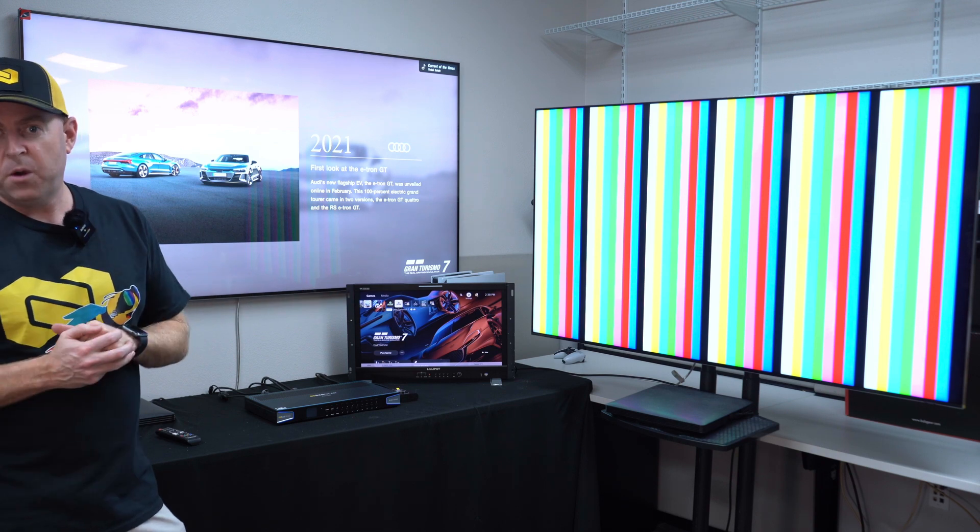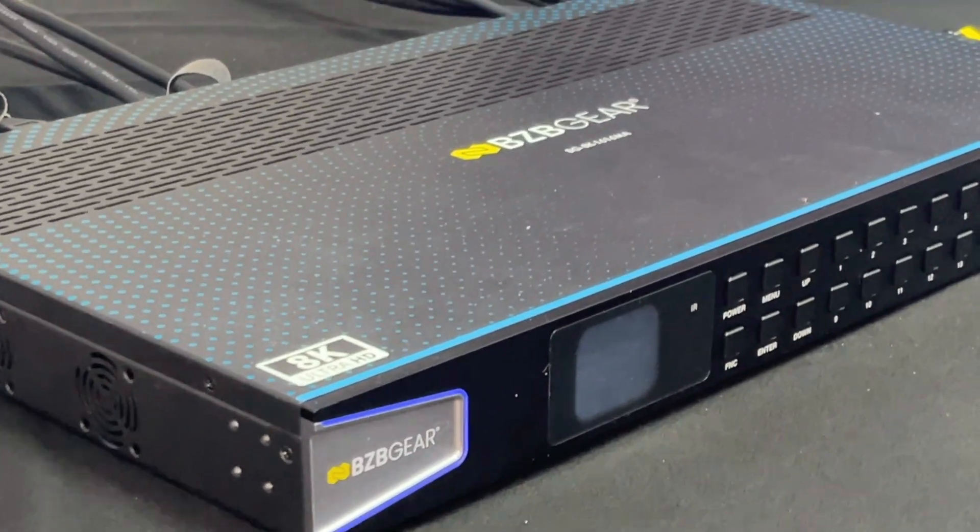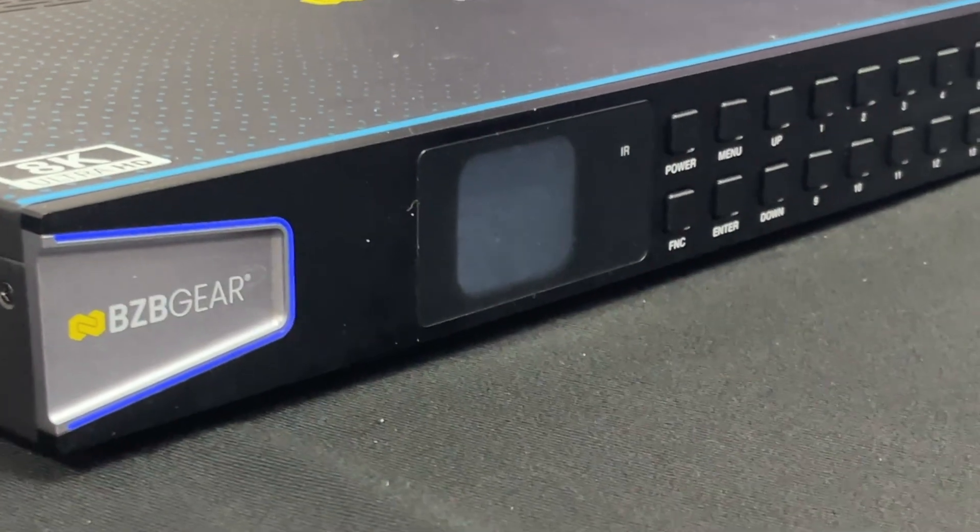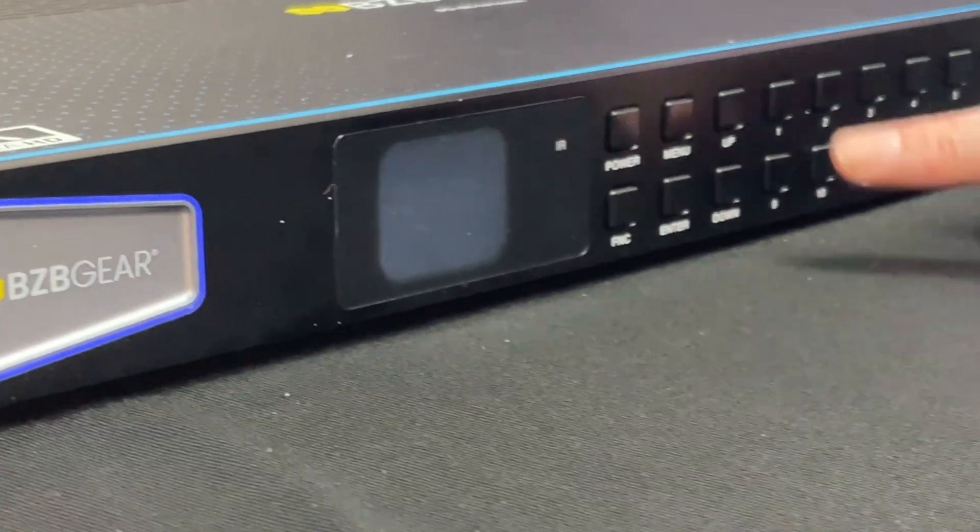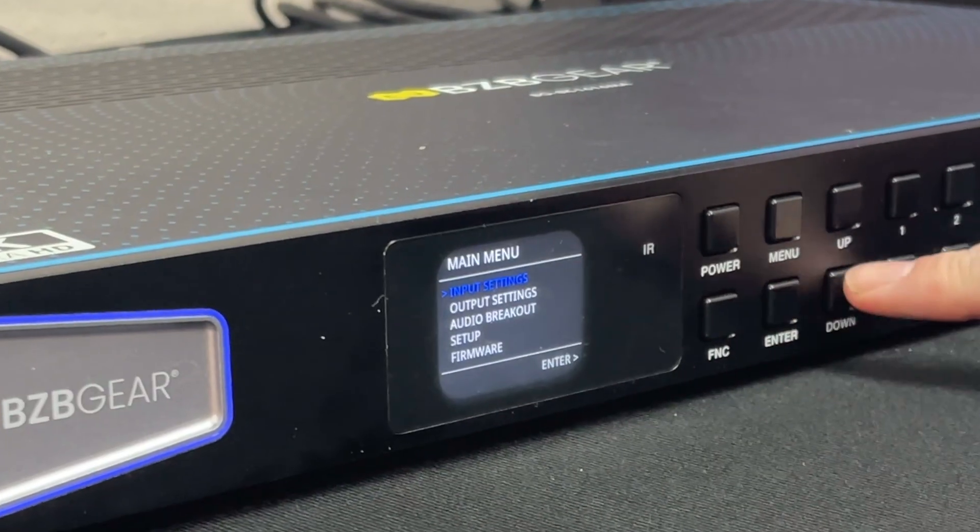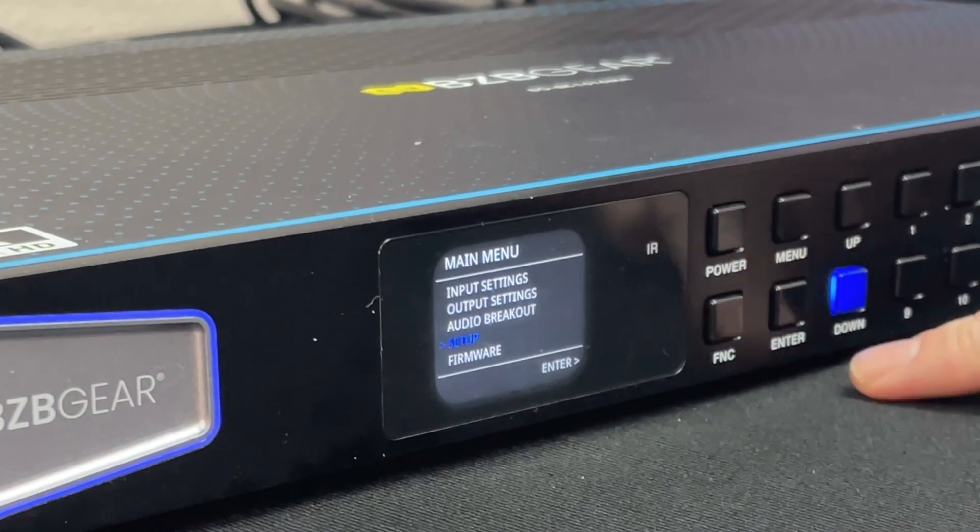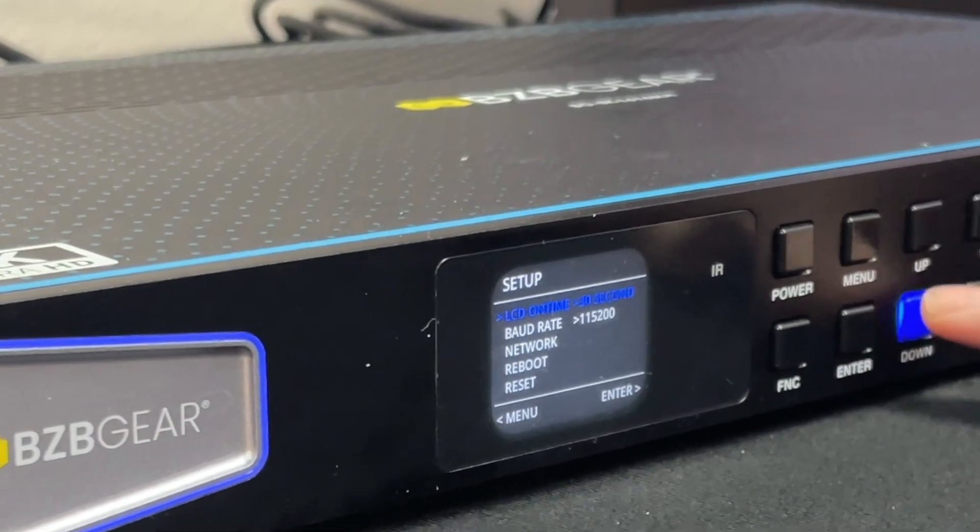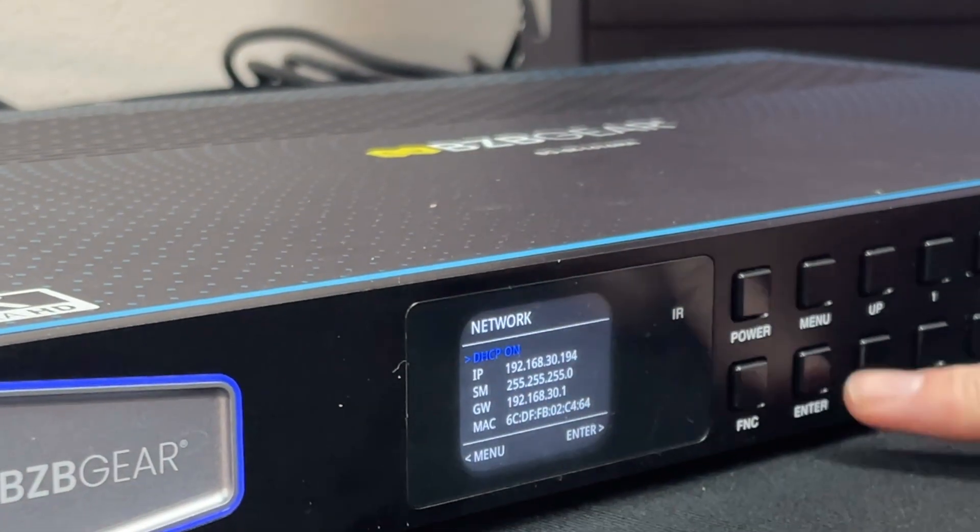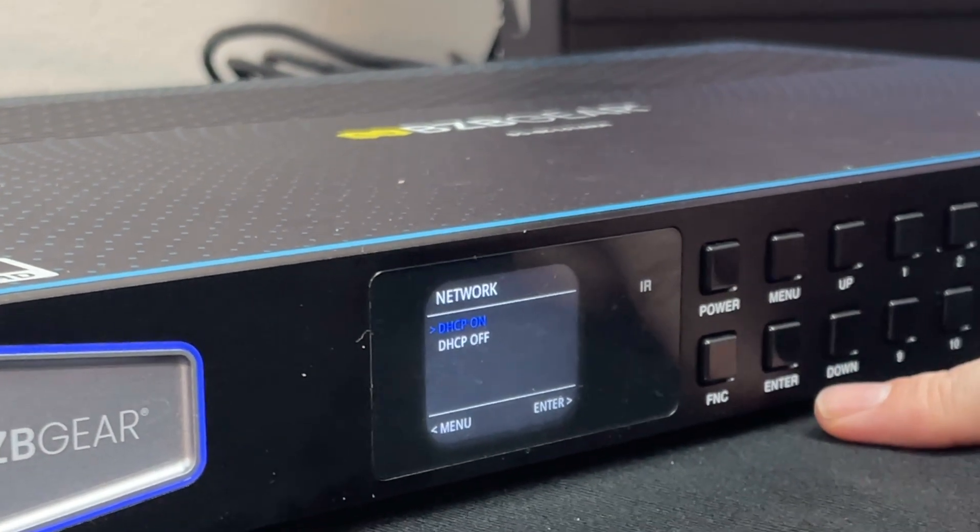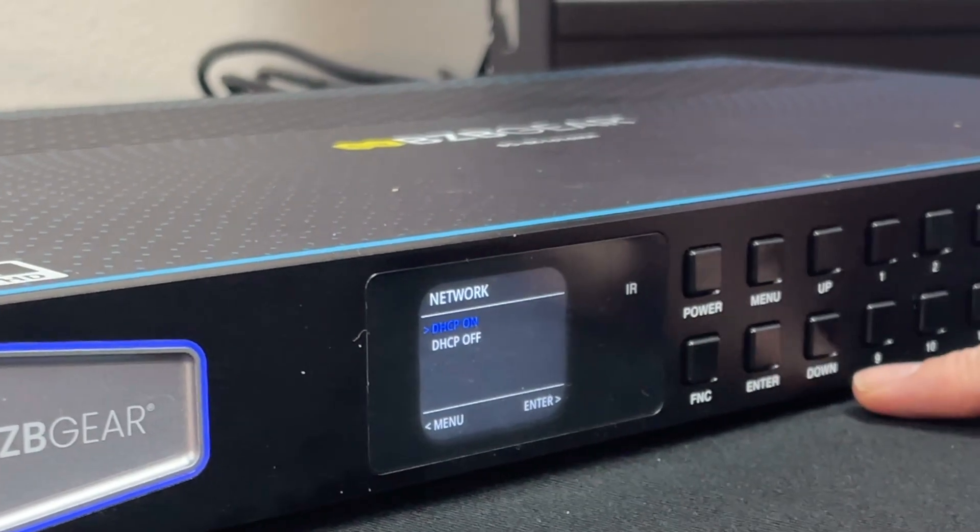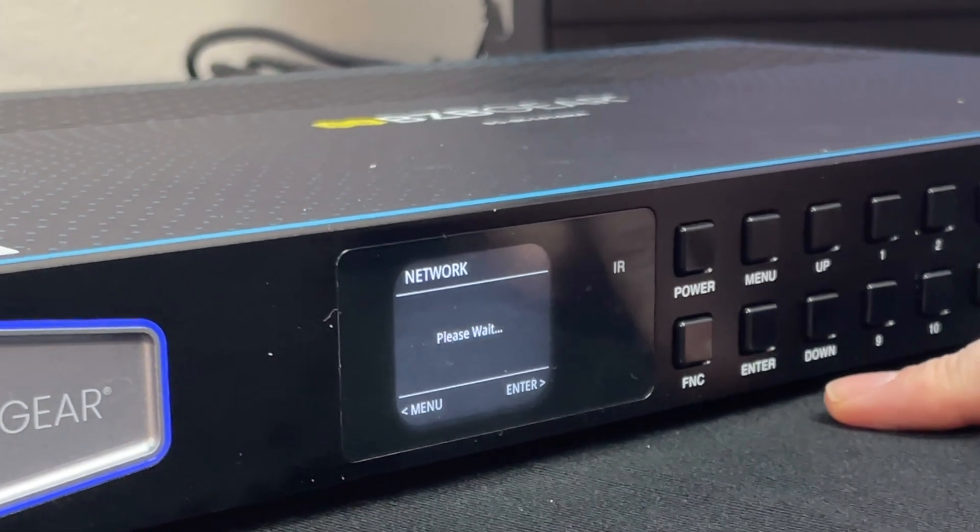So let's go ahead and dive in. First, let's get this on the network. Getting this on the network is pretty easy. Once you connect to your local network, if you want to turn on DHCP, just go ahead, hit the menu button there. You're going to hit the down button to setup. You're going to go down to network. As you can see, DHCP is already on, so I'm going to hit enter. You can either turn on or off, but it is on for us right now. Hit enter.